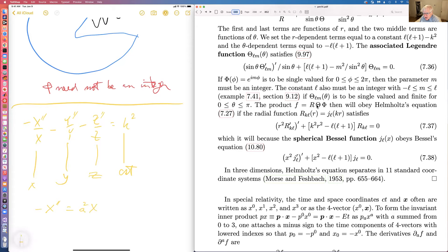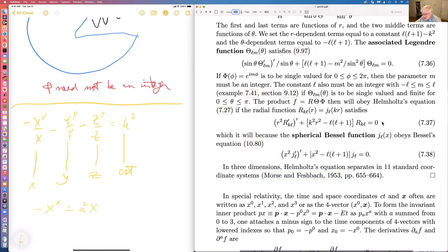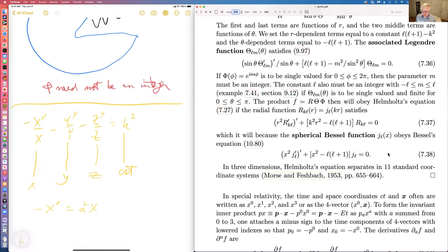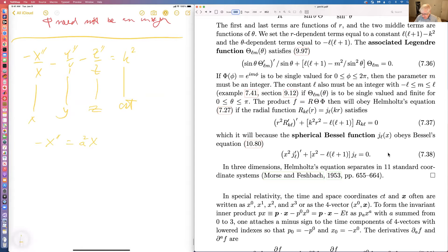We set the R-dependent terms equal to LL+1 minus K squared, and the theta terms equal to minus LL+1. The function capital theta satisfies the associated Legendre equation. M is typically an integer, and L must also be an integer for theta to be single-valued and finite. The product R-theta-phi obeys Helmholtz's equation as long as the radial function satisfies its equation — satisfied by the spherical Bessel function j sub L. The spherical Bessel functions are quite nice because of the full 3D rotational symmetry, whereas the cylindrical Bessel functions are more complicated.